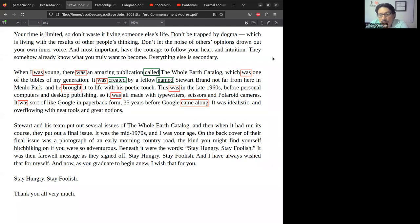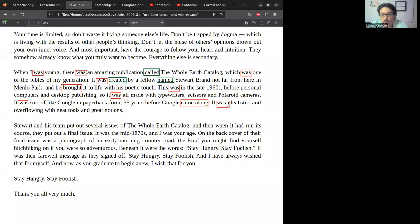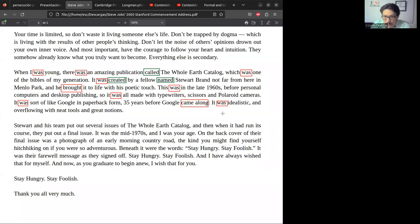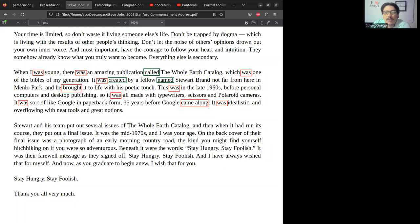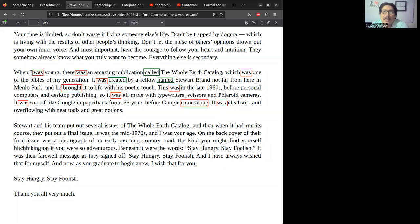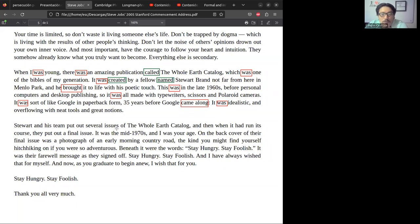It was idealistic, fue idealista dice, 'and overflowing with neat tools and great notions.' Aquí ya terminamos con ese párrafo y no hay más pasado simple. Lo que está en color rojo, remember, son past simple tense.